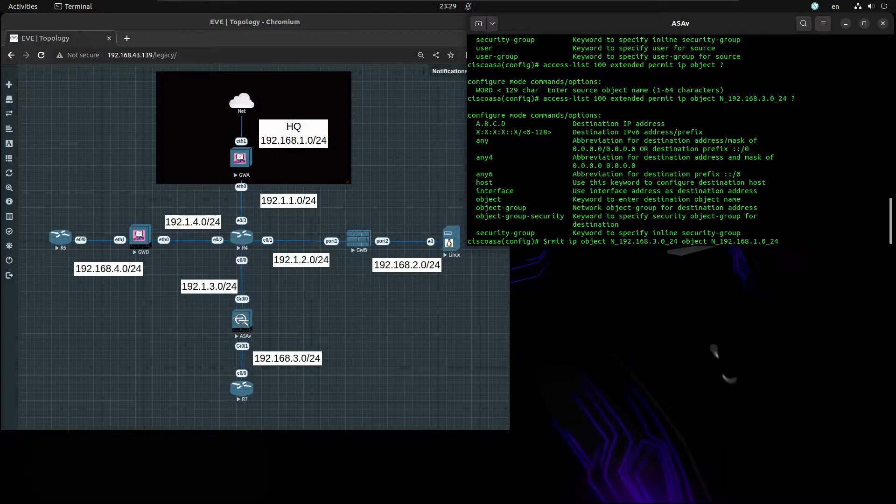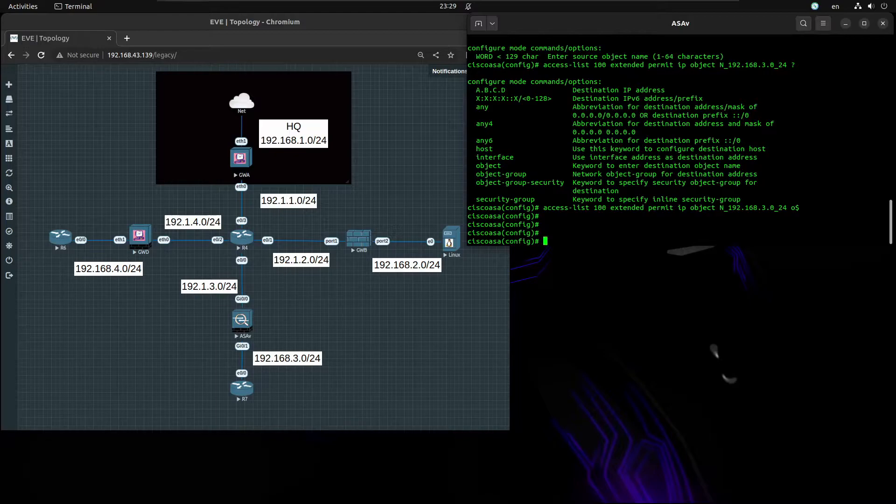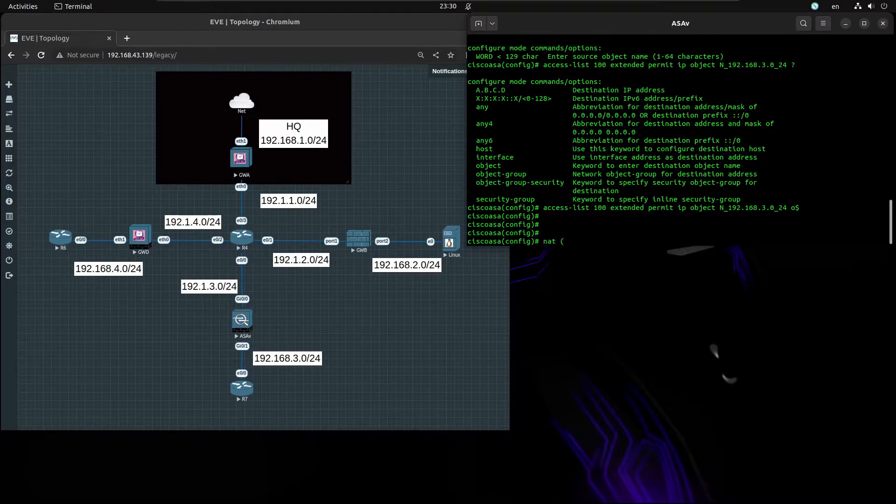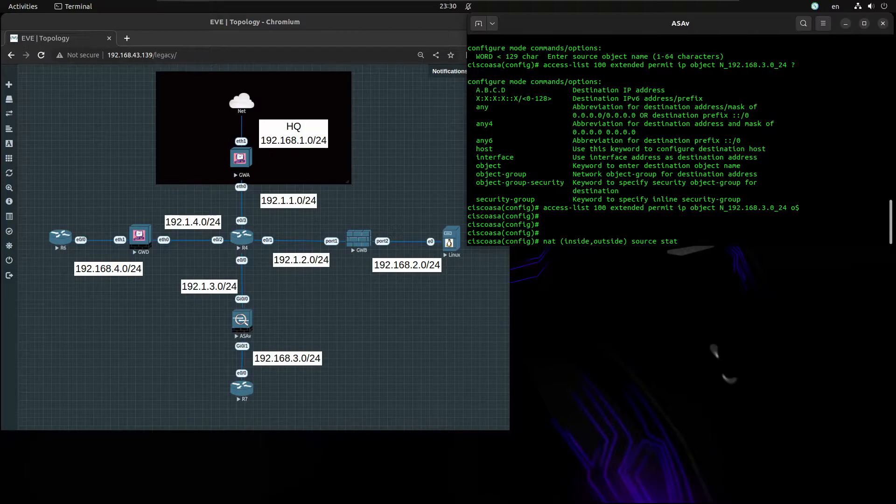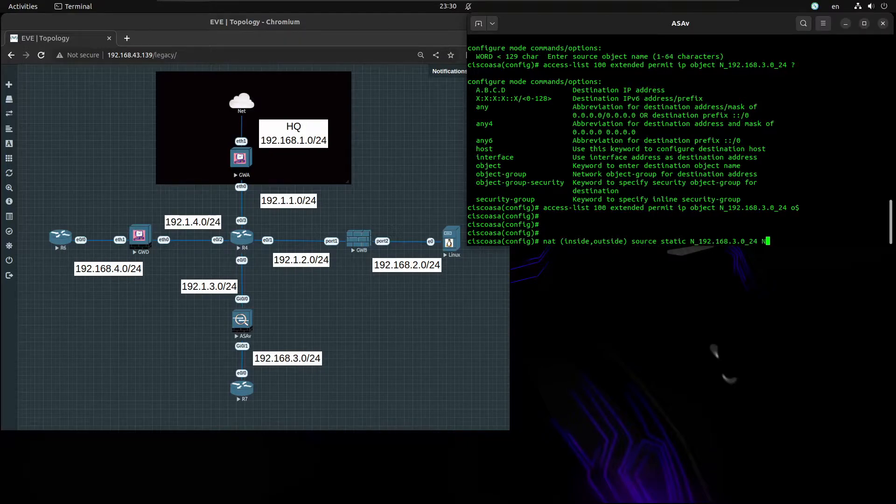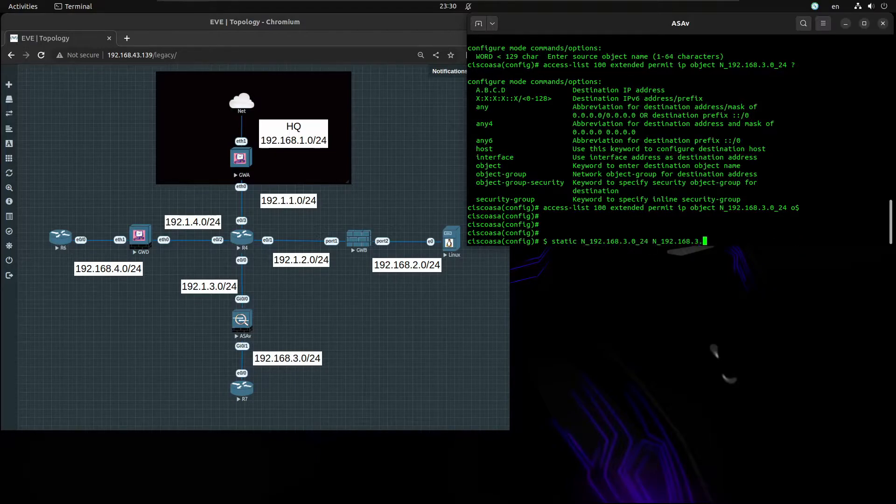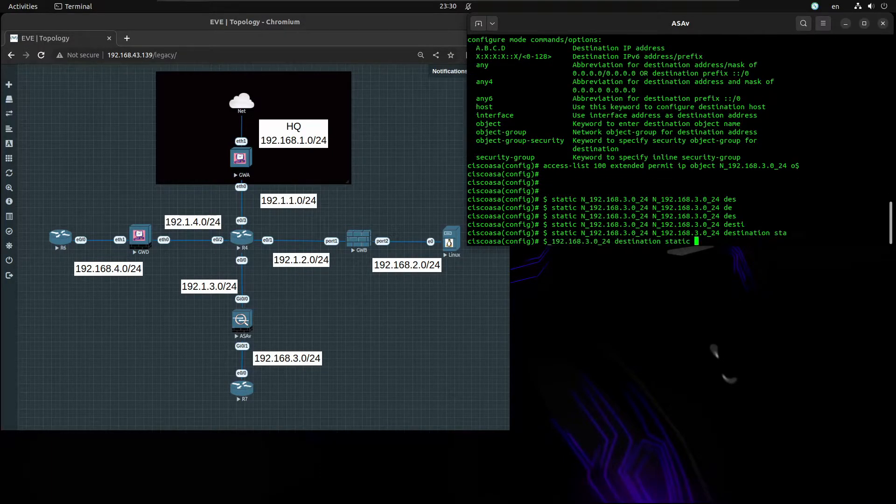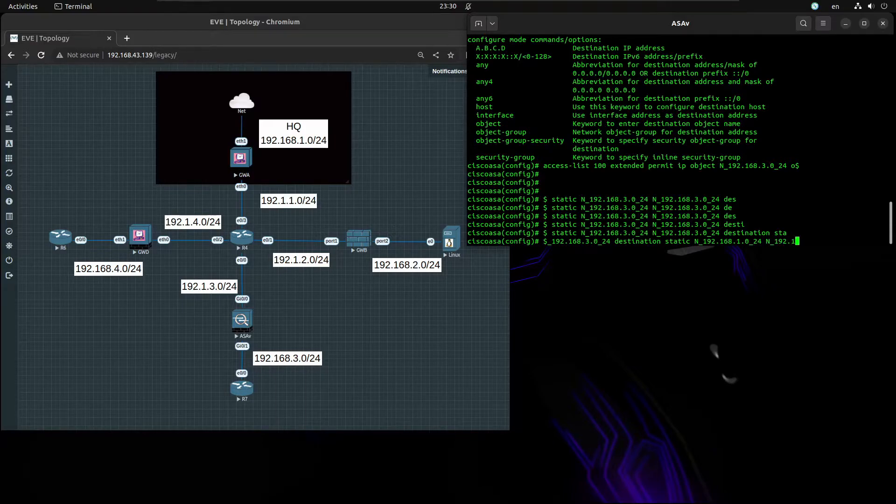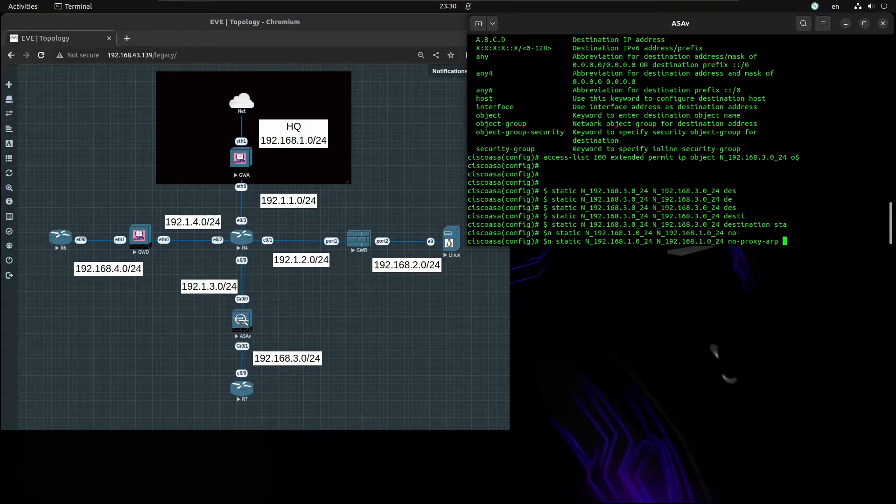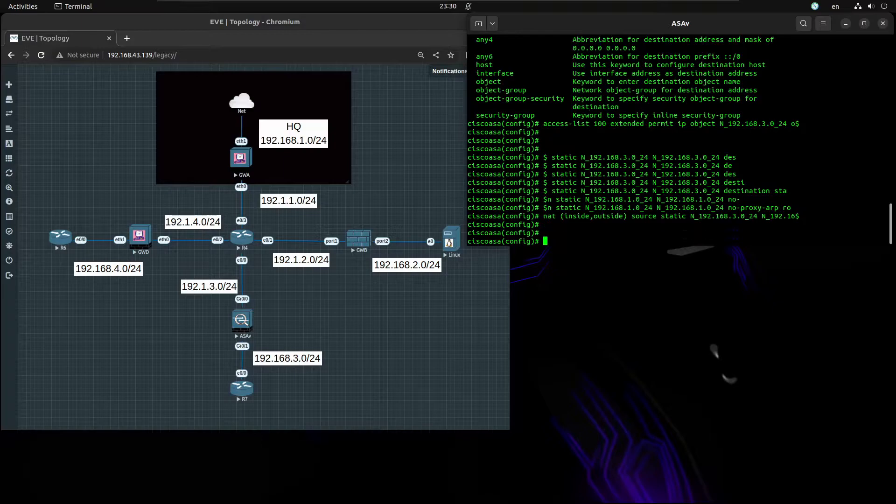Now we have to create a NAT exemption for this flow. It's going to be NAT from inside to outside, source is going to be static 192.168.3.0/24. Don't translate, maintain 192.168.3.0/24 and the destination is going to be static for 192.168.1.0/24, keep it 192.168.1.0/24. We want to add no-proxy-arp and route lookup. That's great.